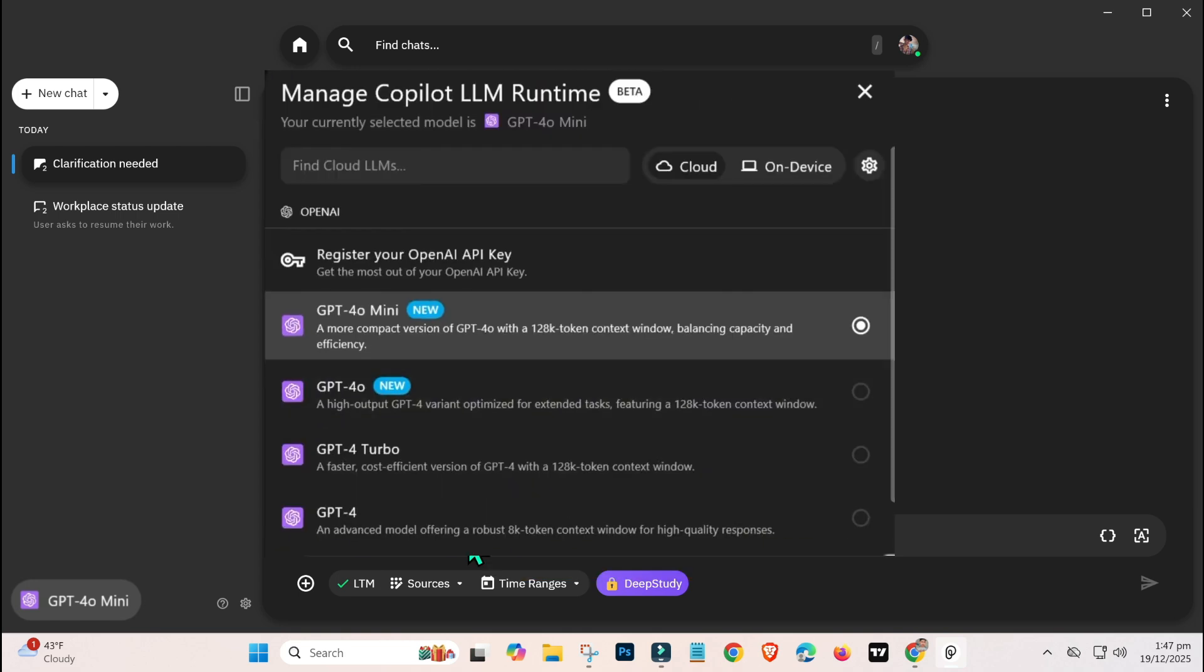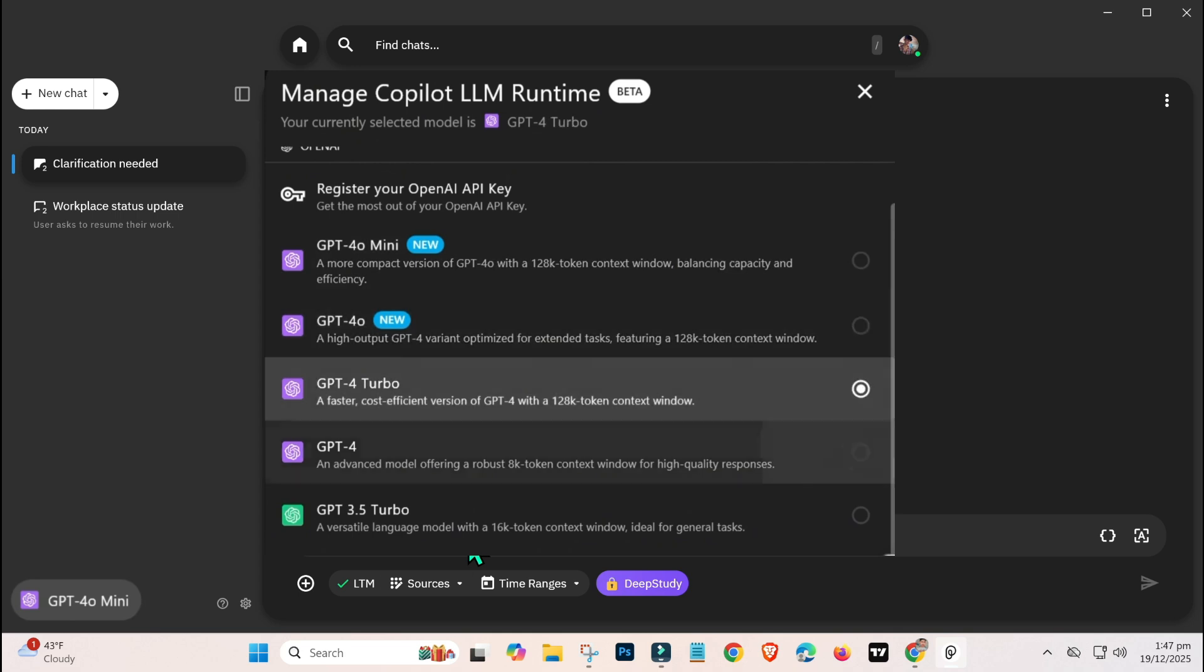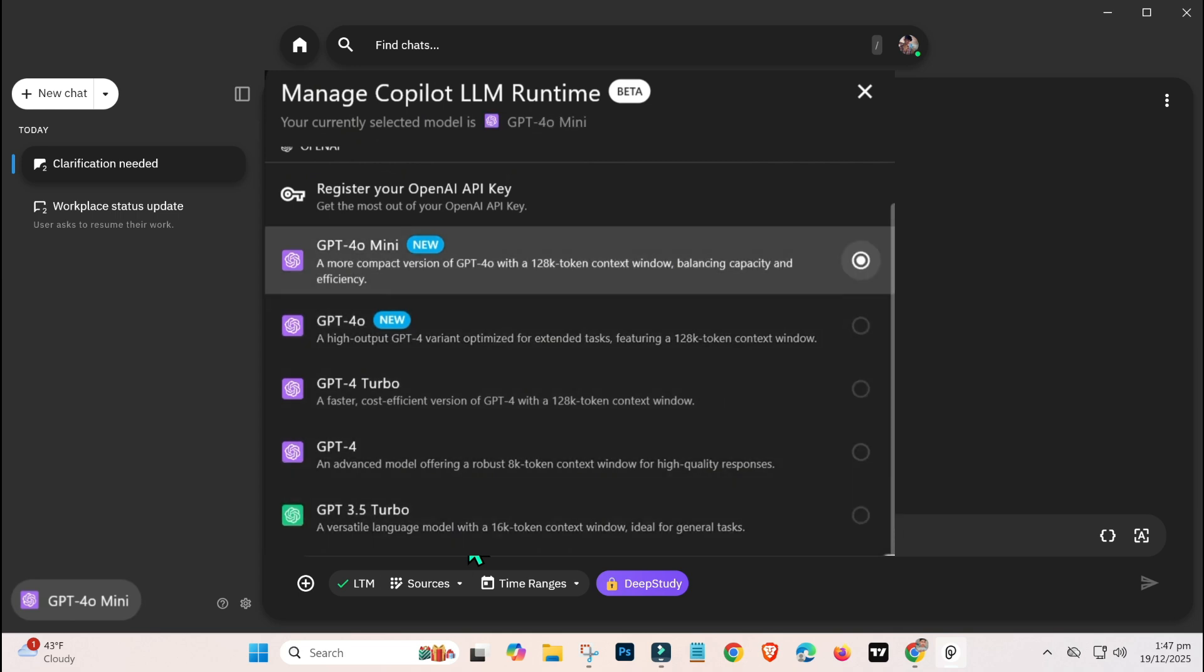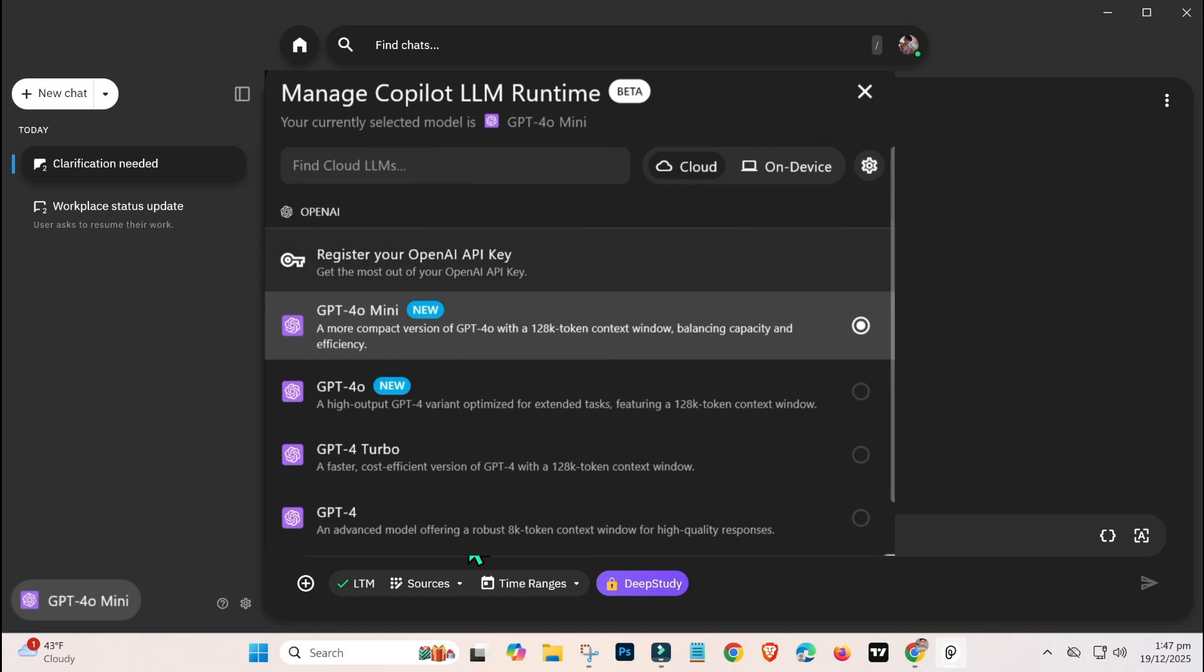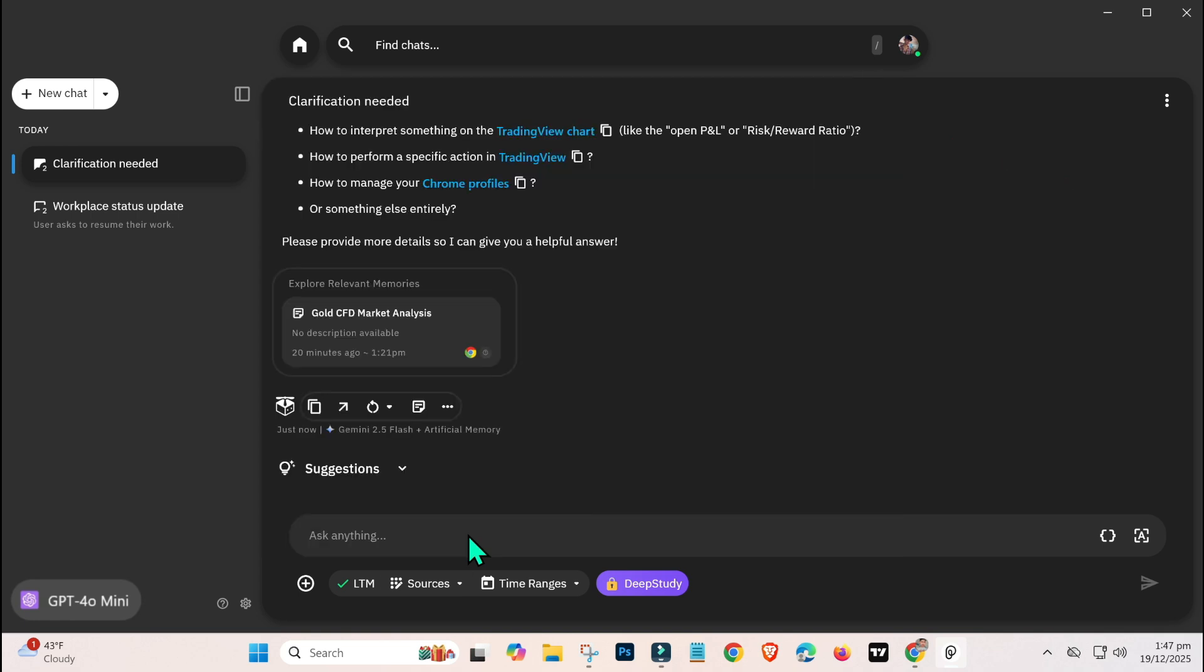Here, you will find multiple ChatGPT modules available for free with limited access. Always select the Cloud option instead of On Device to keep your system running smoothly.